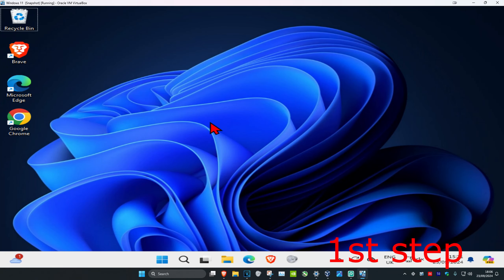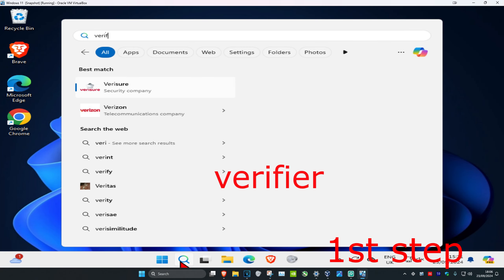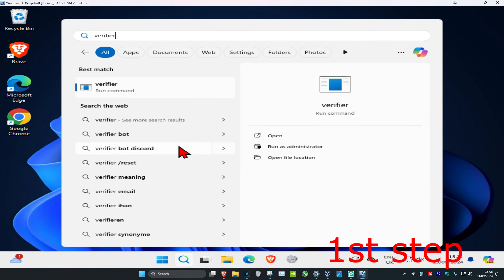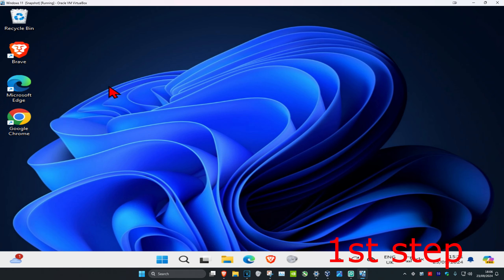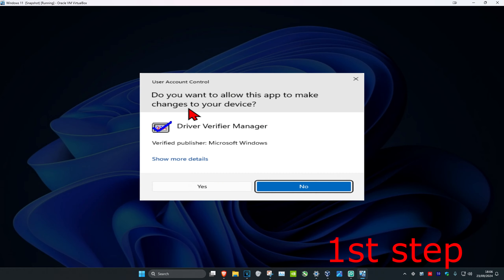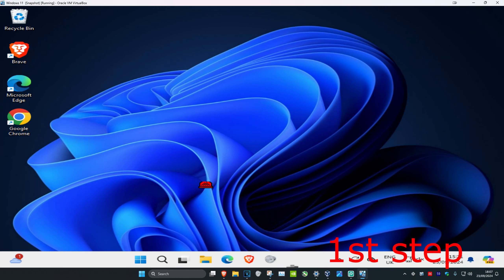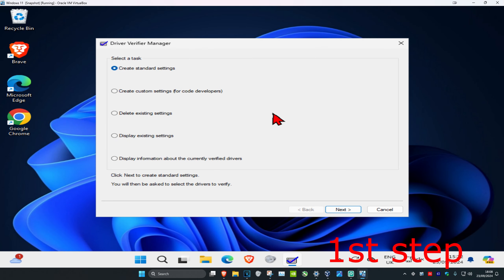For the first step, head over to search and type in verifier. This will come up, click on it and then click on yes. Once you're on this, click on create custom settings for code developers, and then click on next.